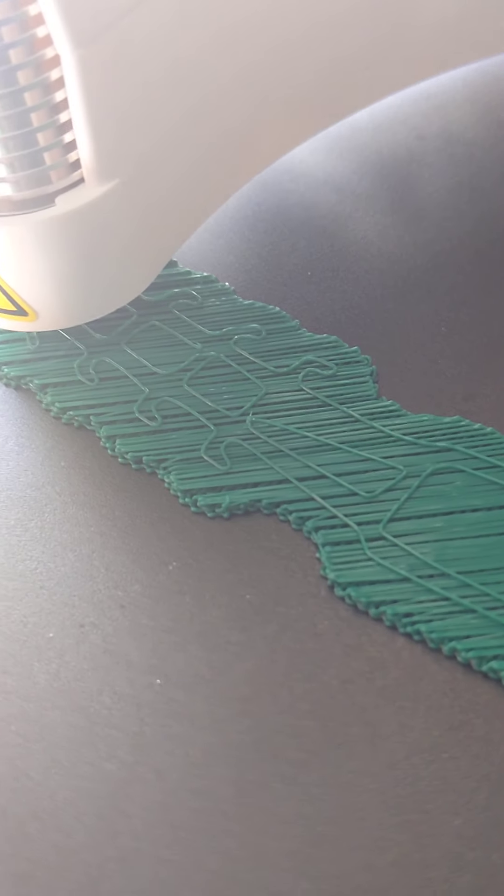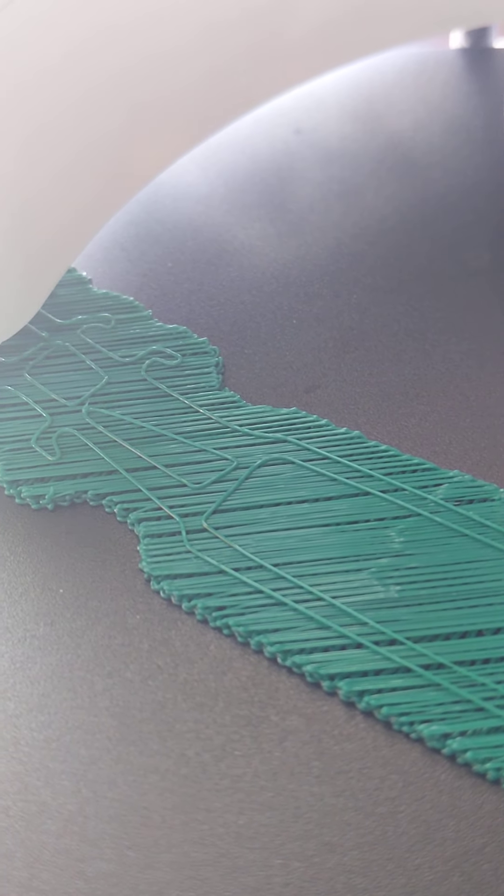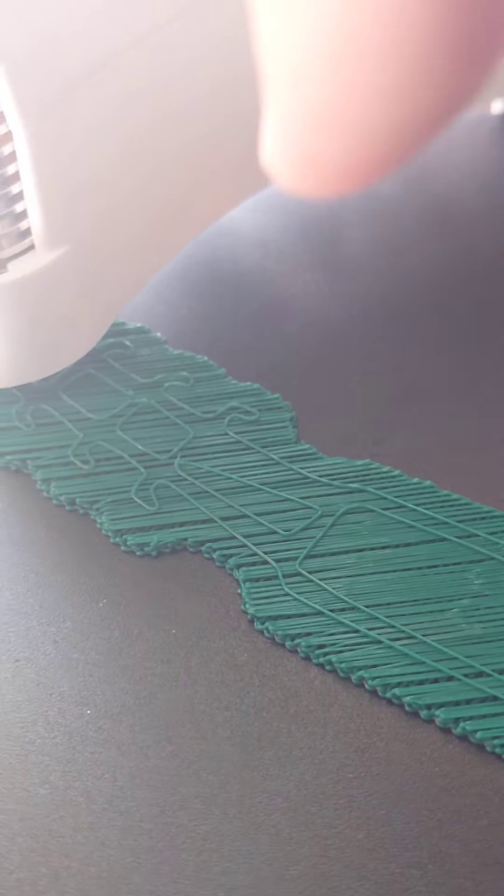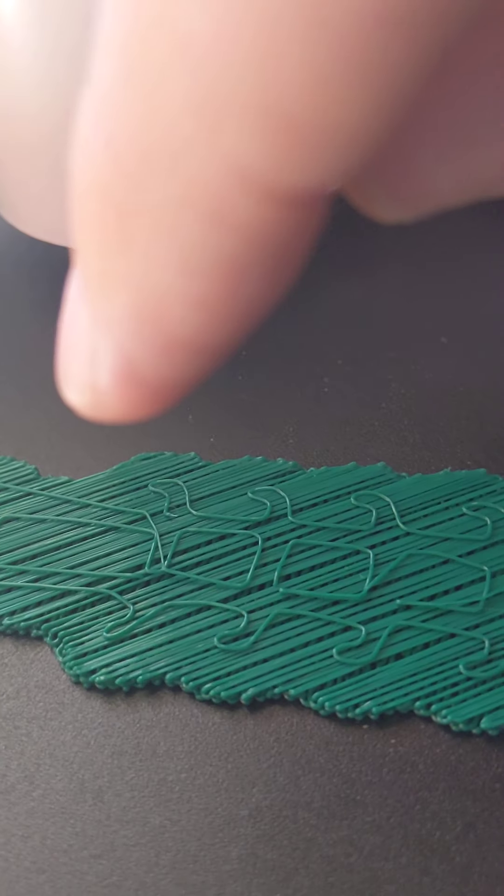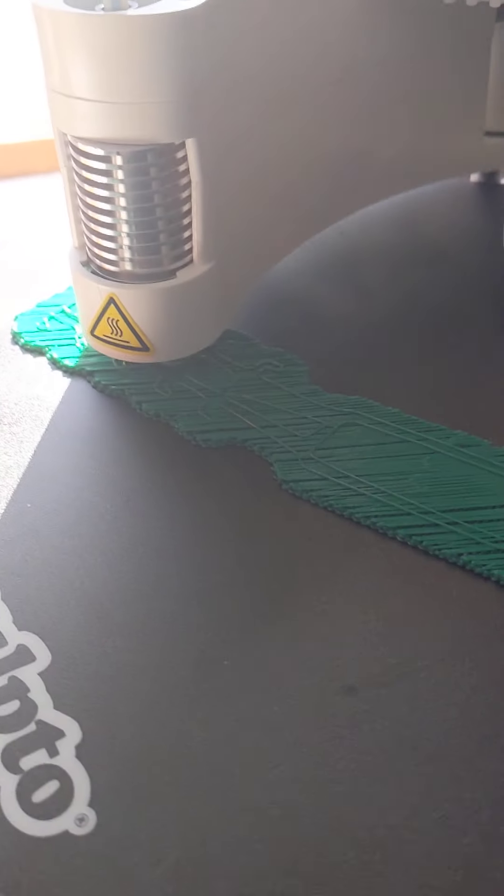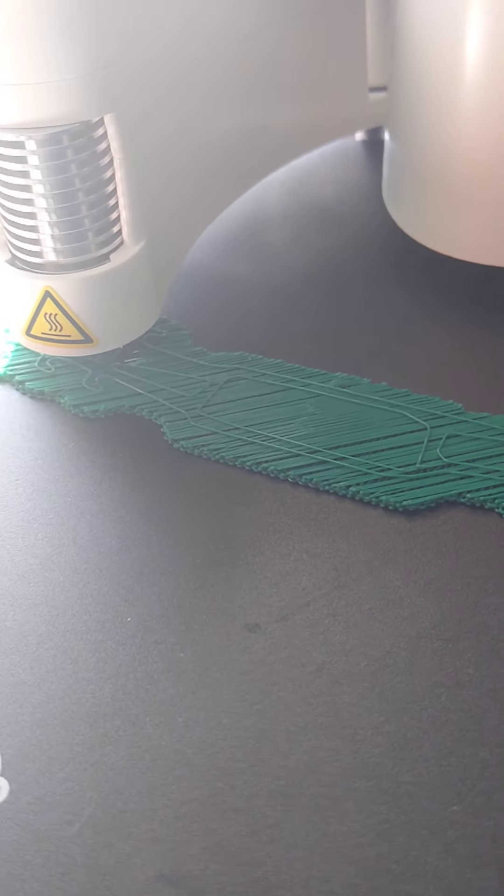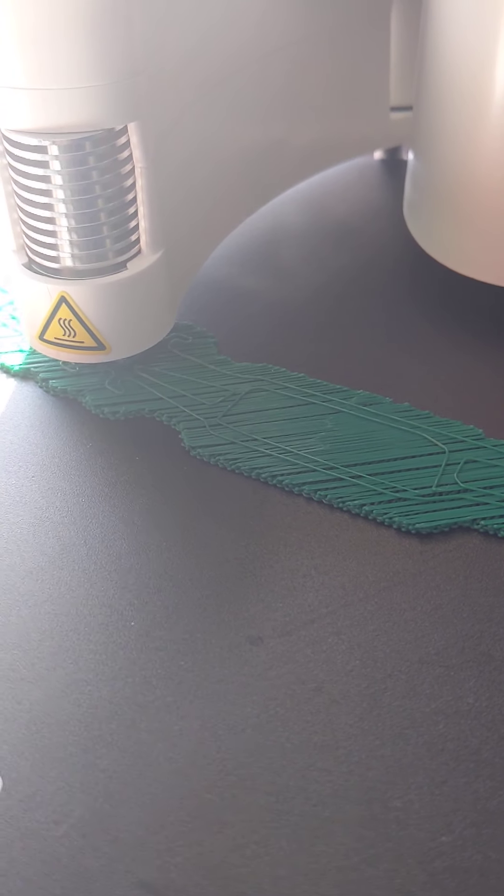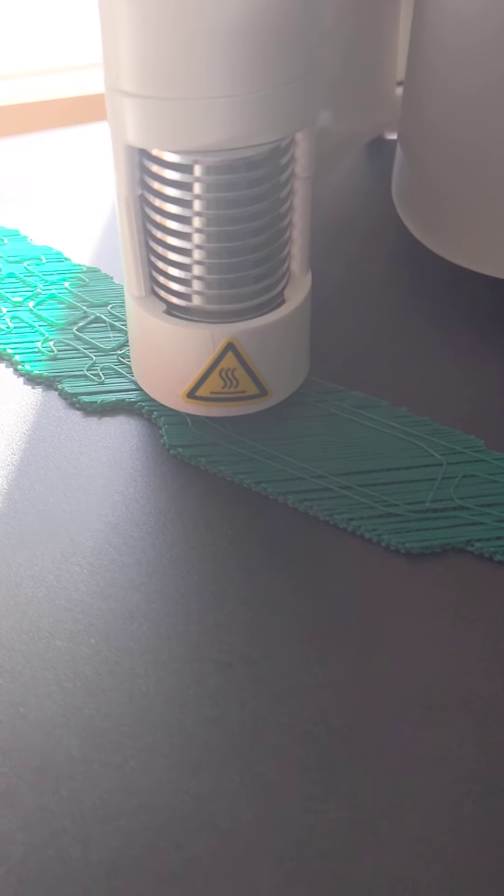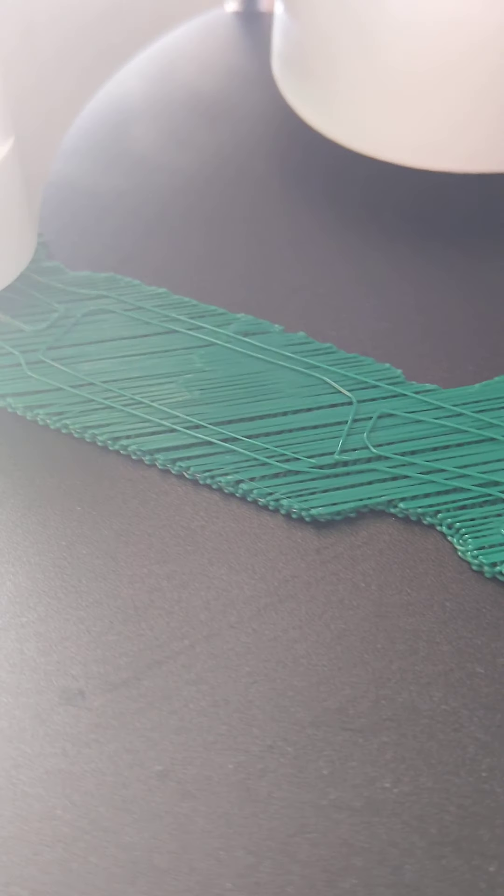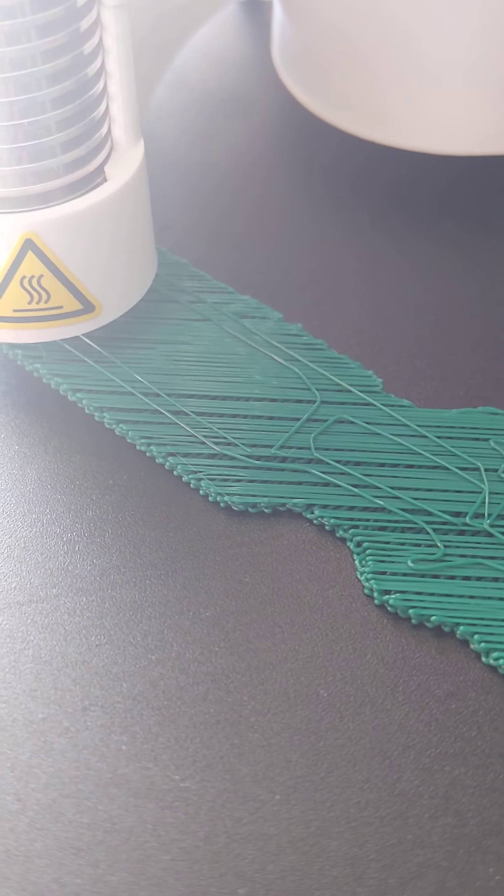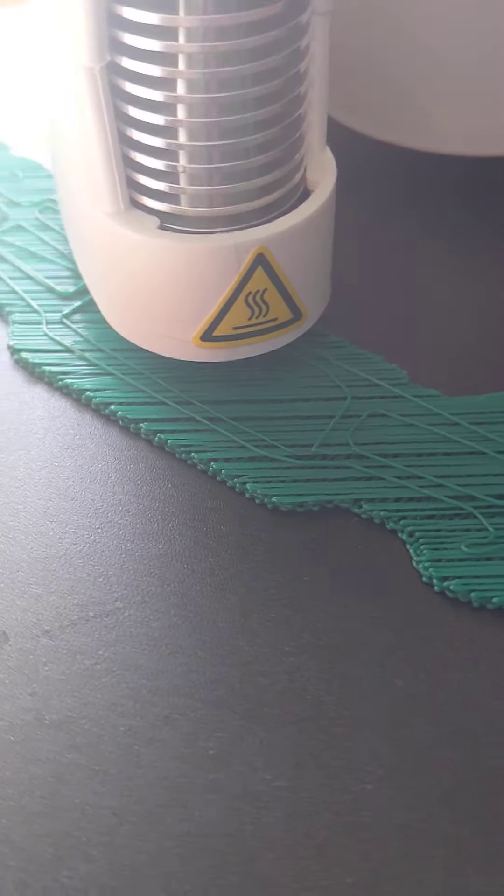You can kind of see there's an issue that this print has right there. That line there should look like that. It does it every time. I am assuming it is just something with how that particular line is programmed. Because as you see, when it comes back through, it will print it off correctly.